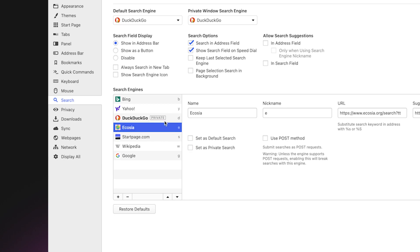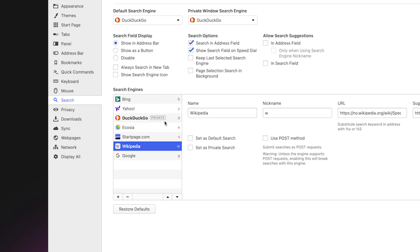By default, there are keywords set for several search engines. For example, type 'w macos' to search Wikipedia for your operating system of choice.